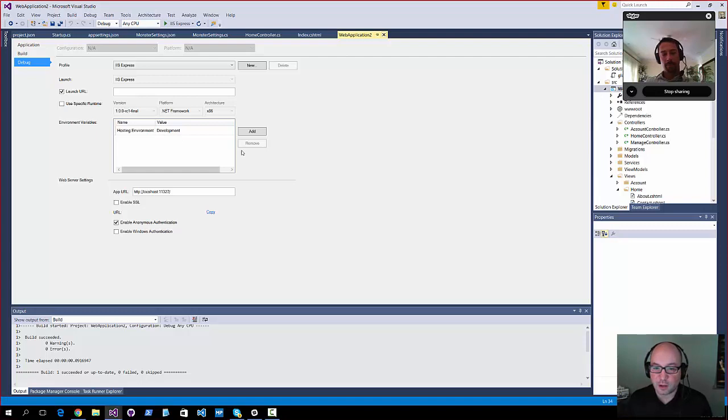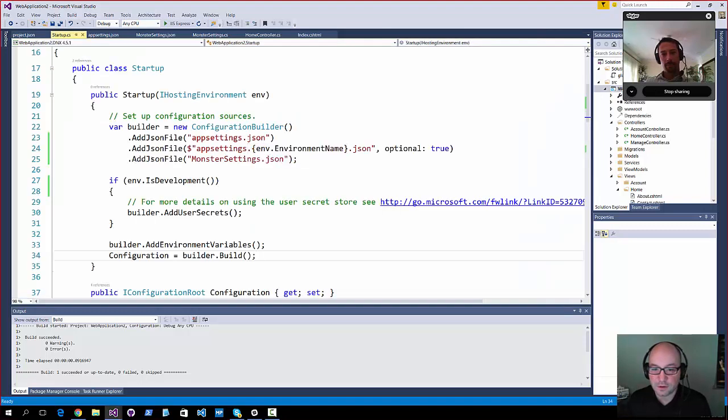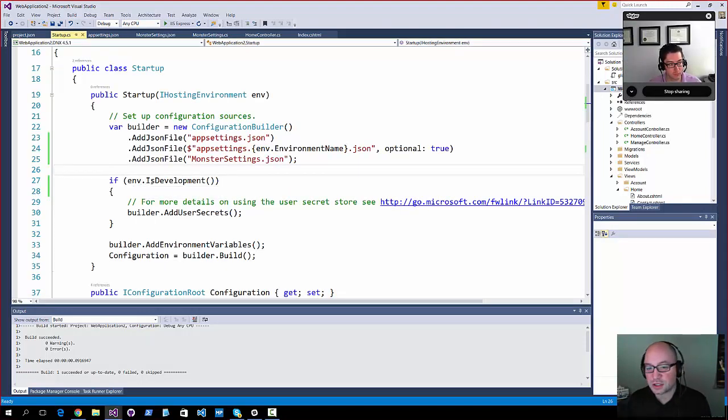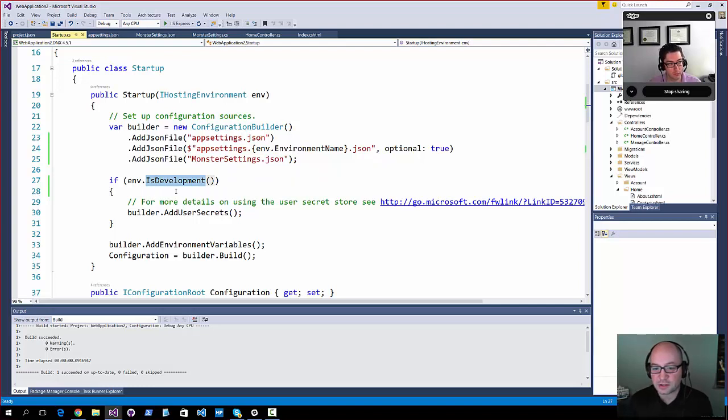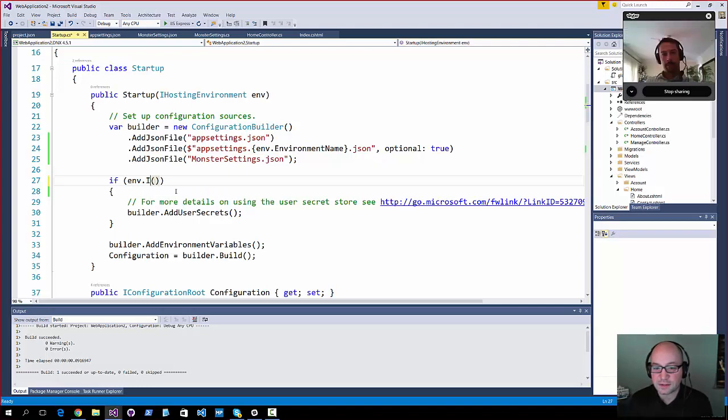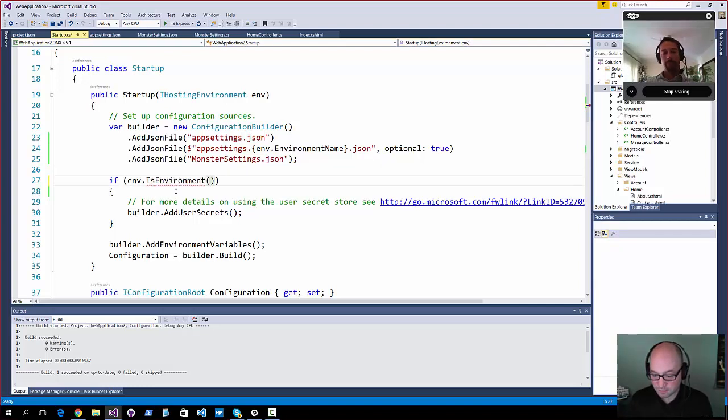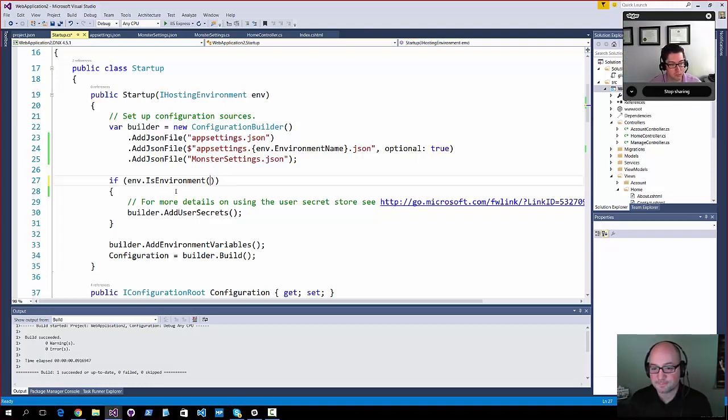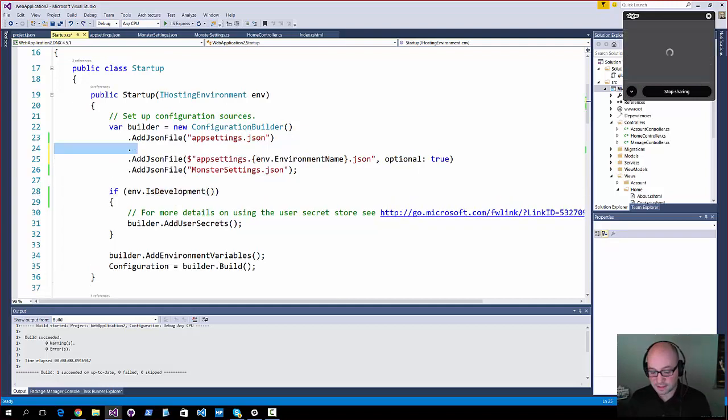So then they've got helpers in here for things like env.isdevelopment, isstaging, or you can actually do an isenvironment and then pass it in the name of a string. So my server, or my environment, or whatever the case may be. And I believe that is it.